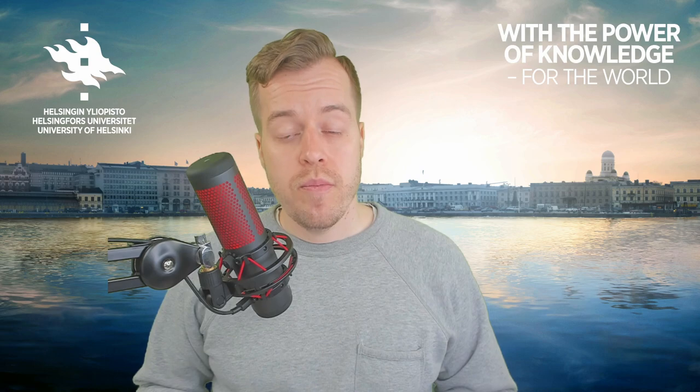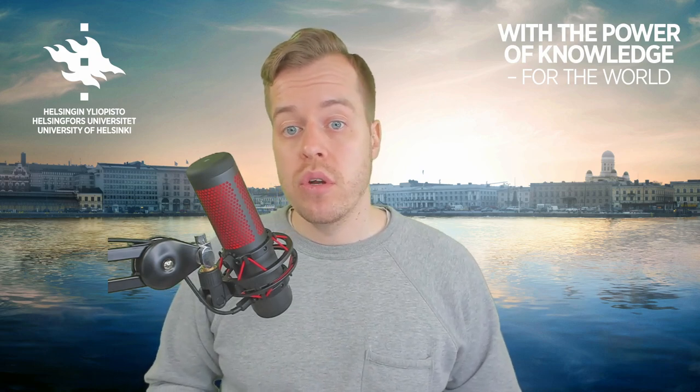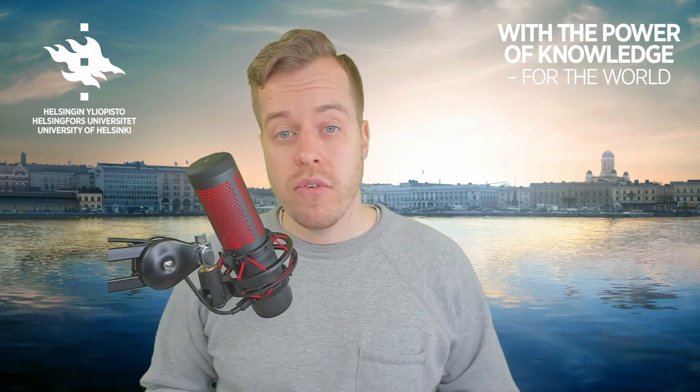Thanks for watching. I hope you found this video useful, and if you have any questions about the distributional hypothesis, feel free to leave a comment below.